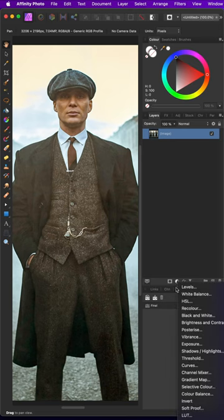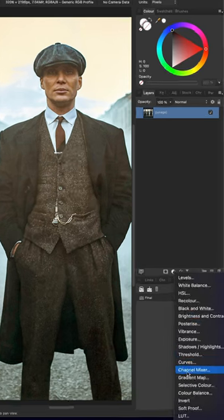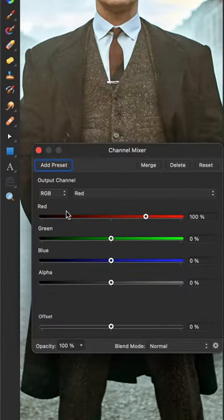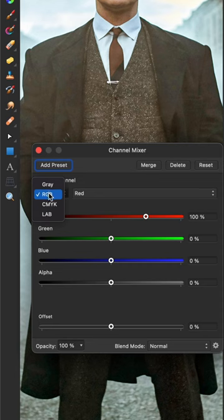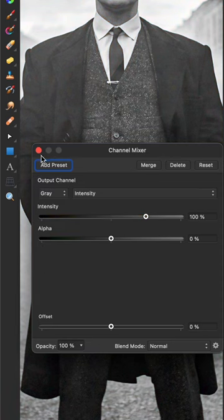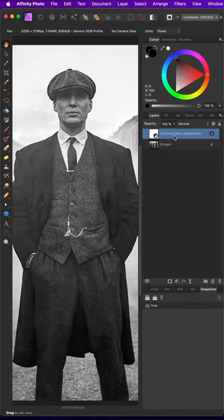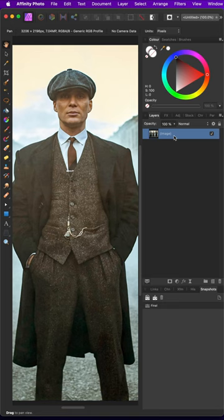The best way to convert a color image into black and white is by applying a channel mixer in gray mode. But sometimes you want more dramatic results.